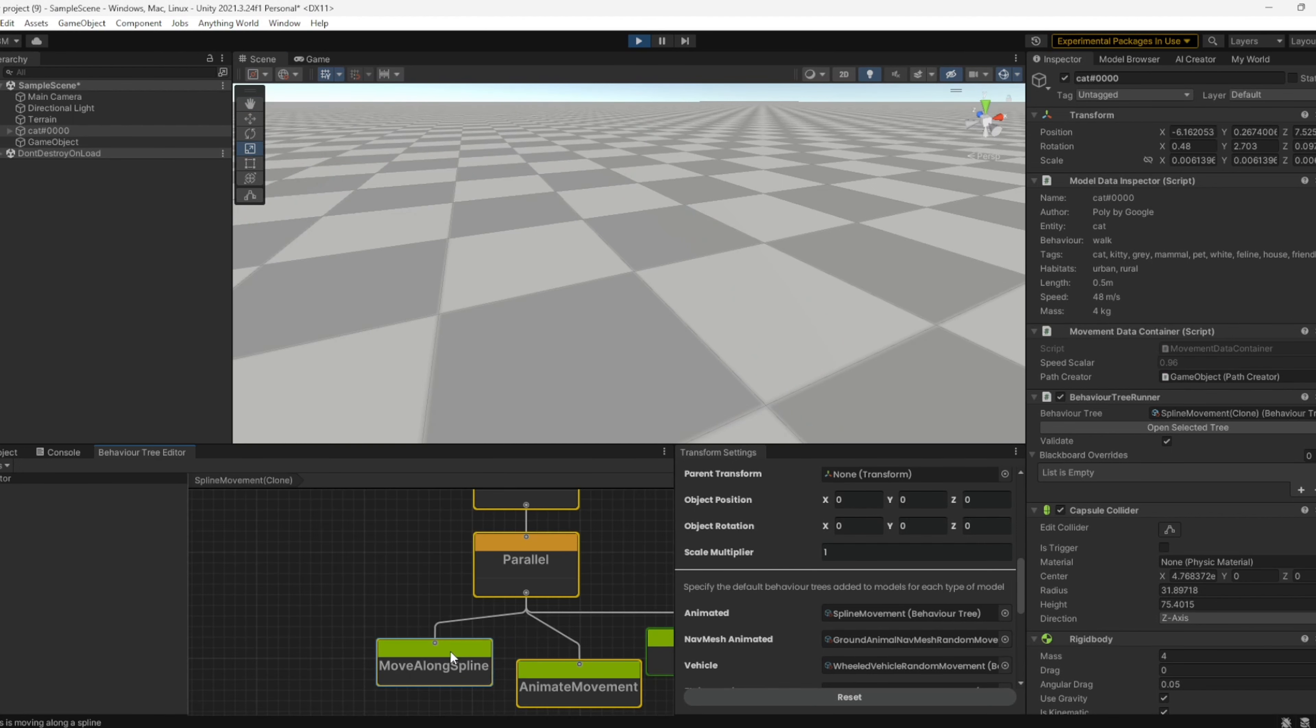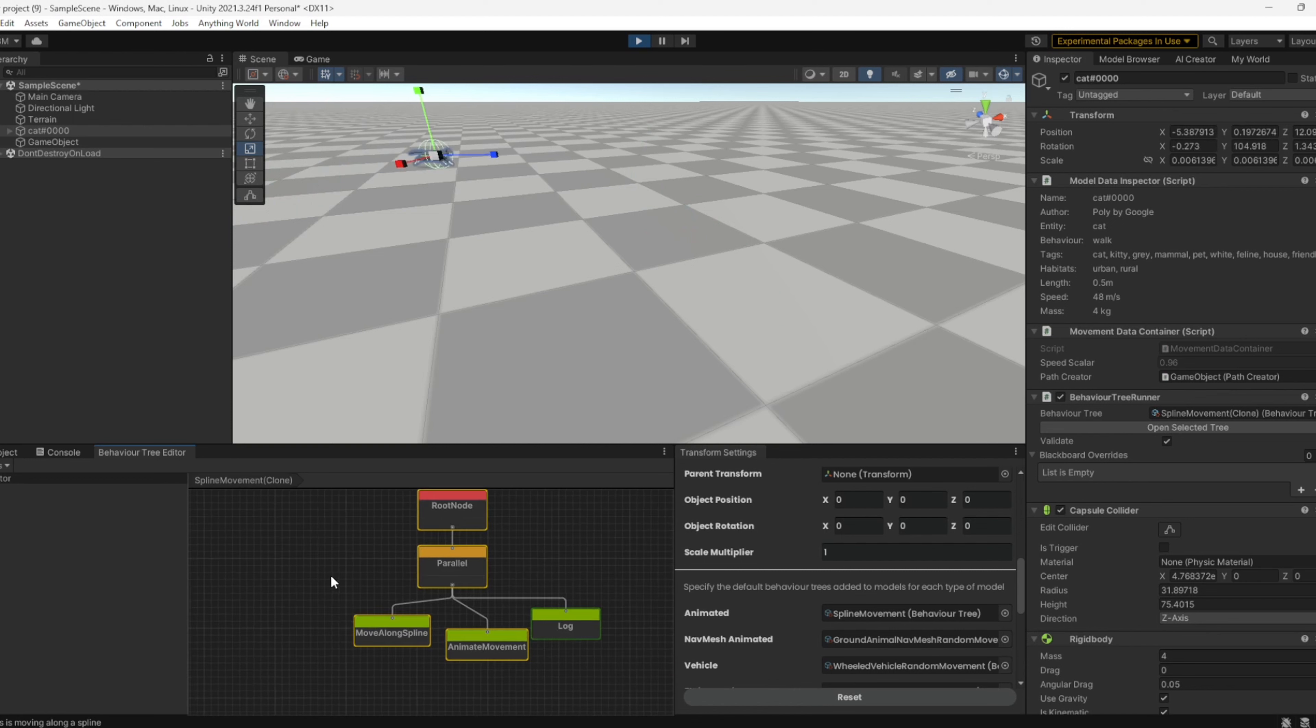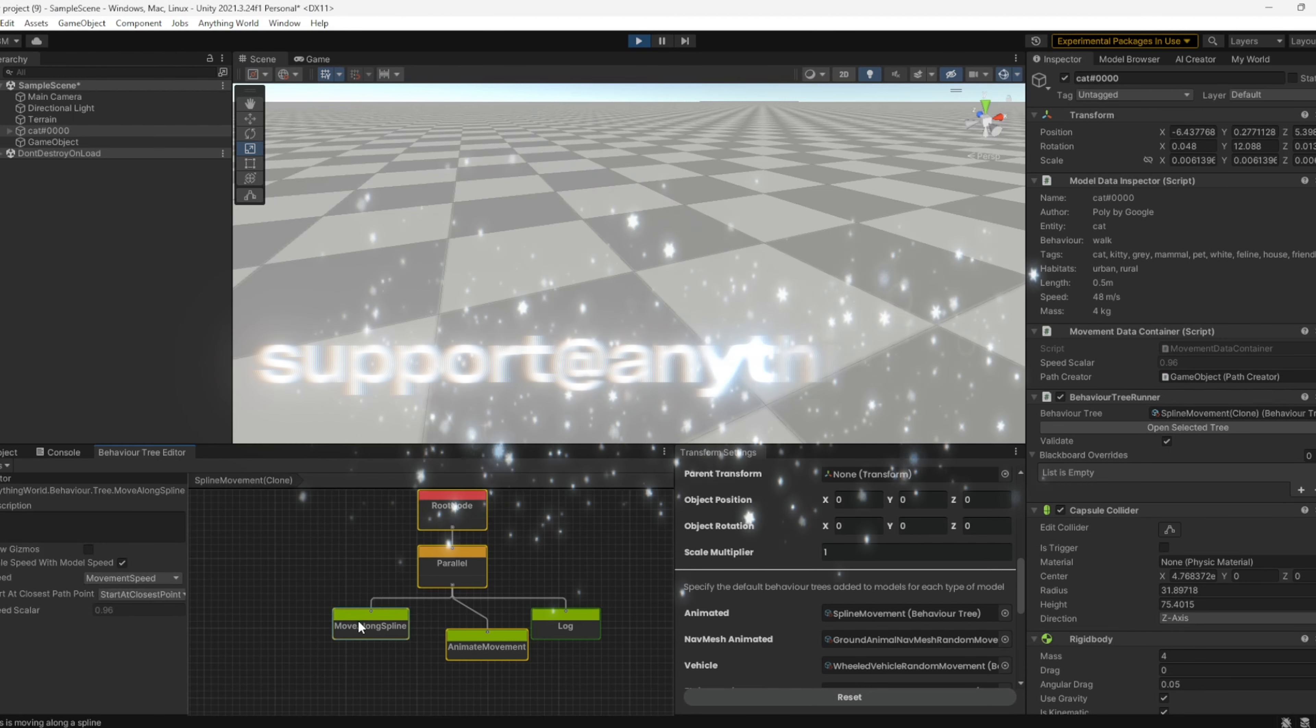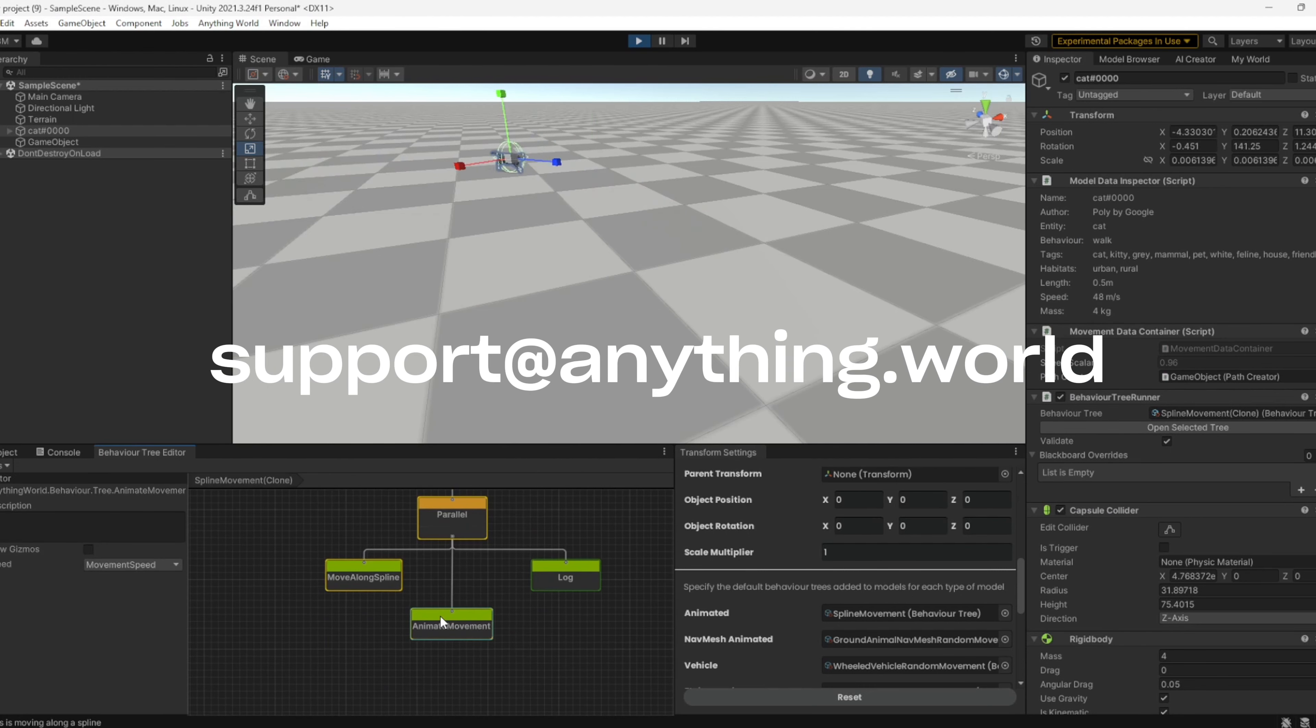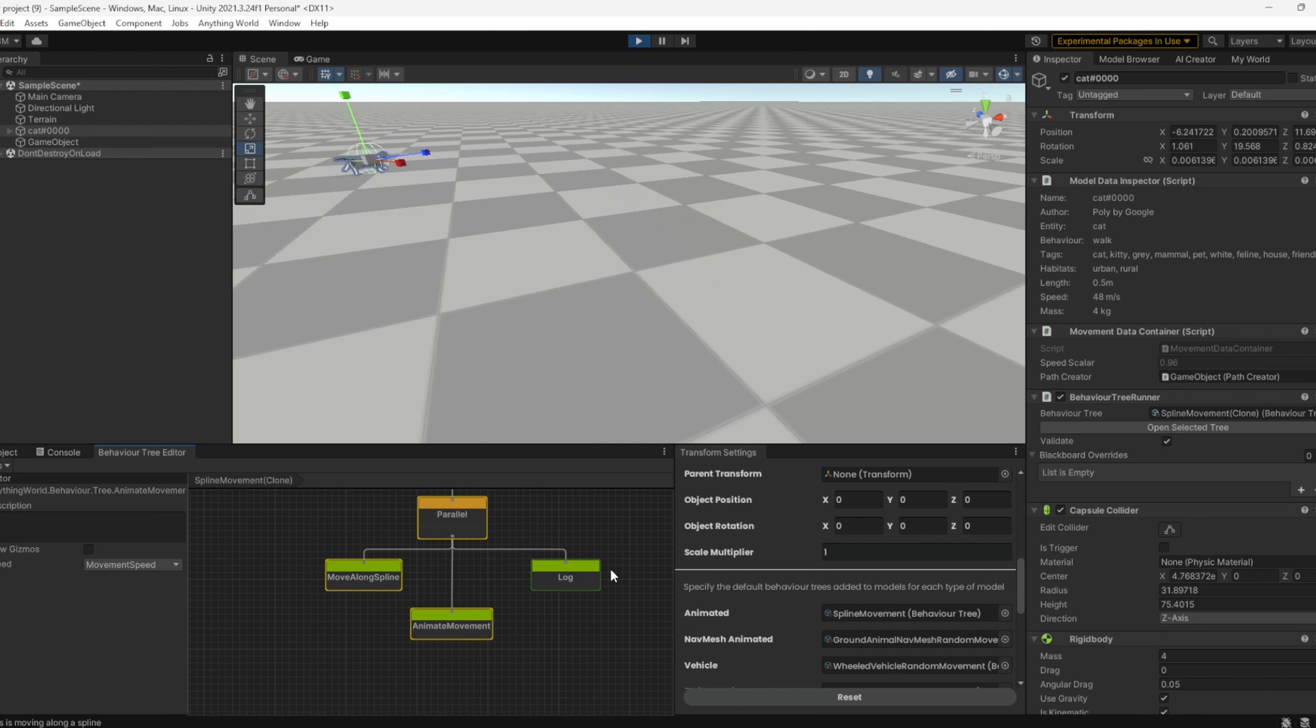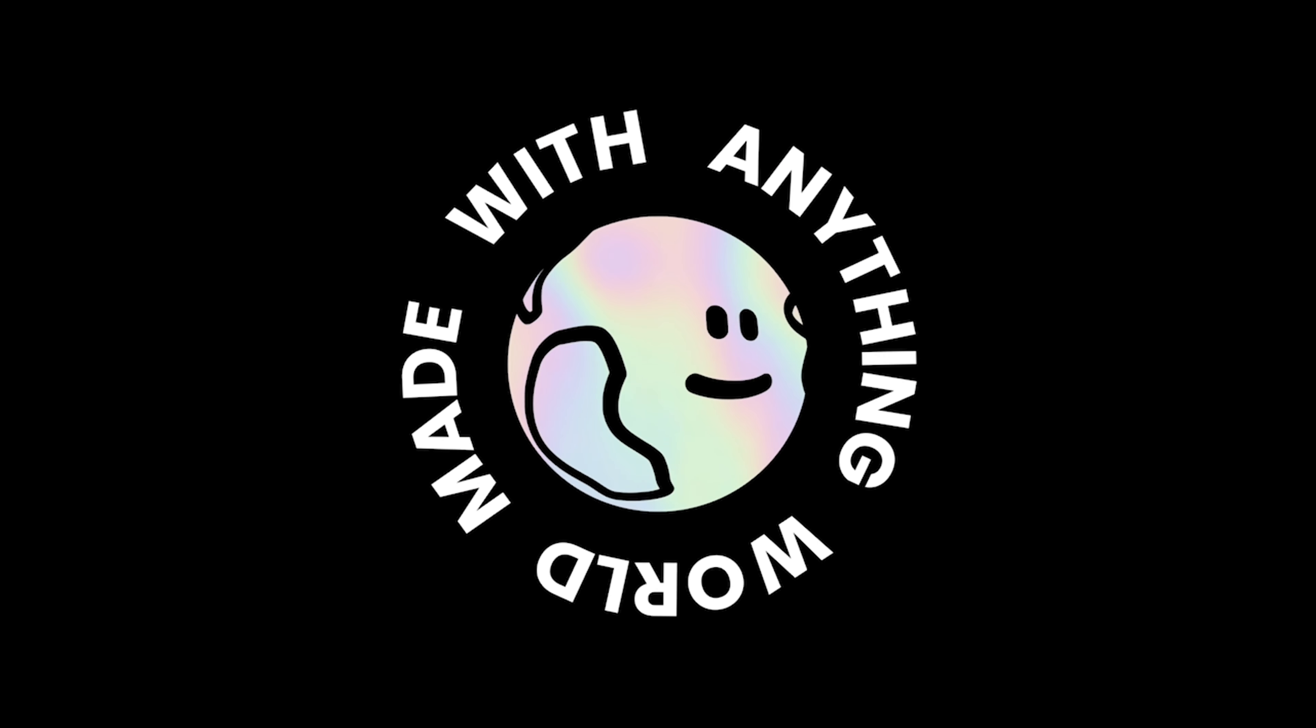If you're curious to learn more about the behavior tree, I highly recommend checking out our documentation. We have a great section called 'What is a Behavior Tree' which explains everything in thorough detail. If you have any questions, please feel free to reach out to us at support@anything.world or on our Discord.